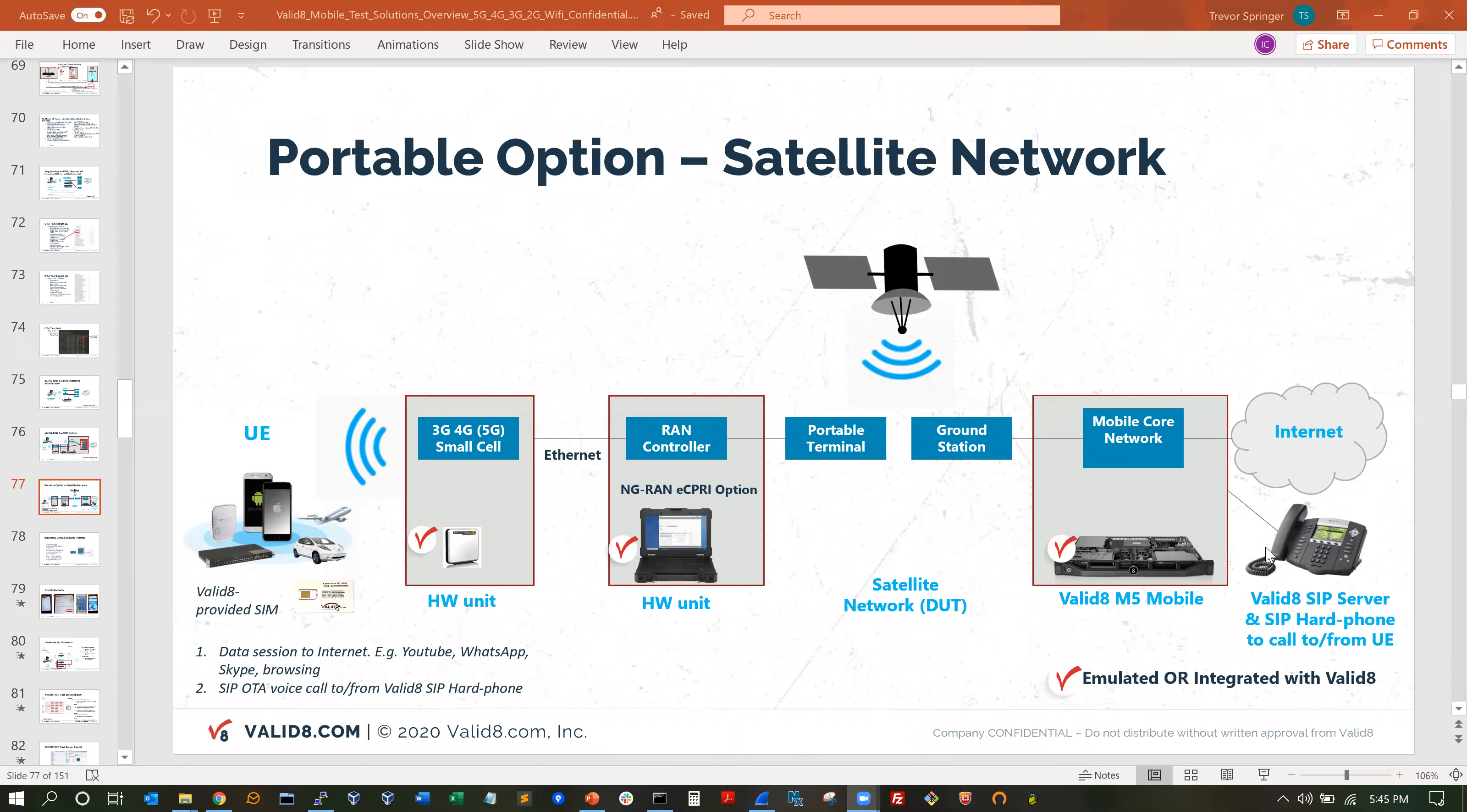Hello, this is Ian from Validate. Today we're going to talk about a network environment that lets you emulate voice calls over mobiles through a small cell, through a RAN controller, the satellite network, and then to a core network and out to the internet or a phone.